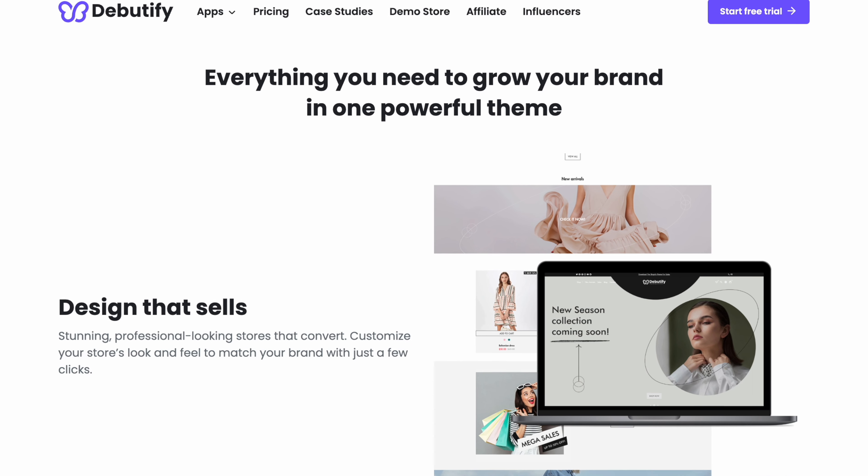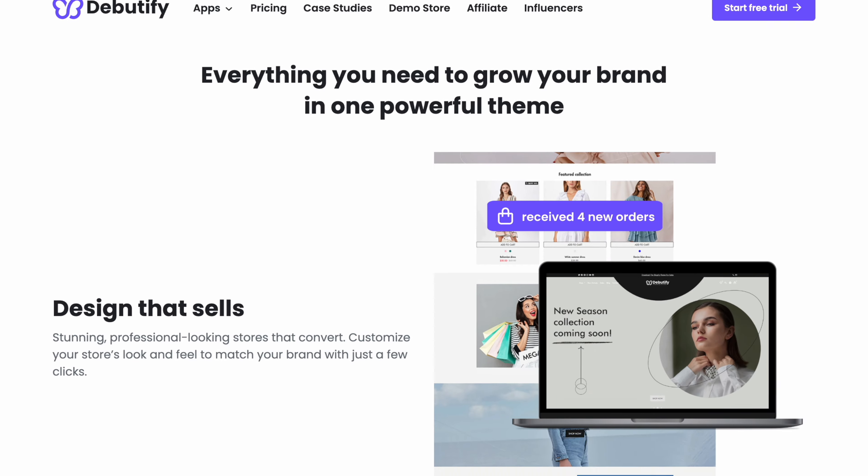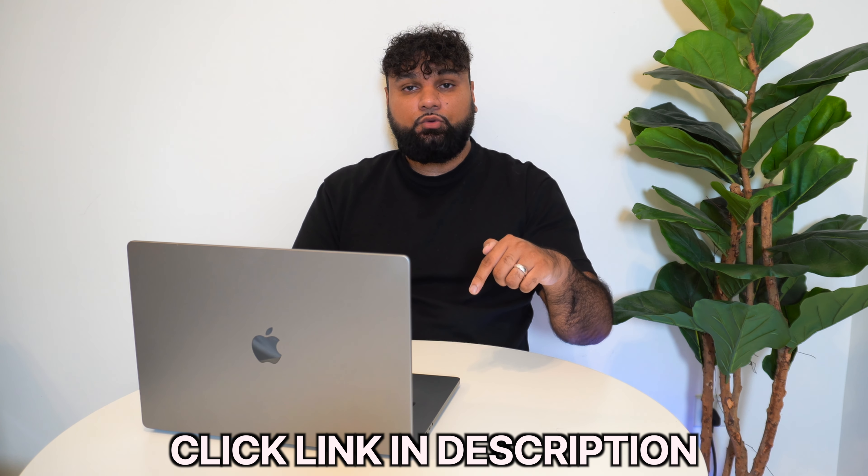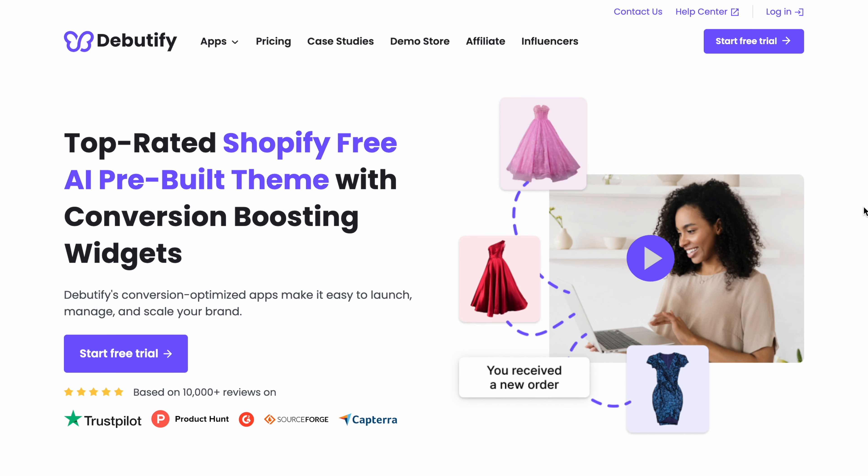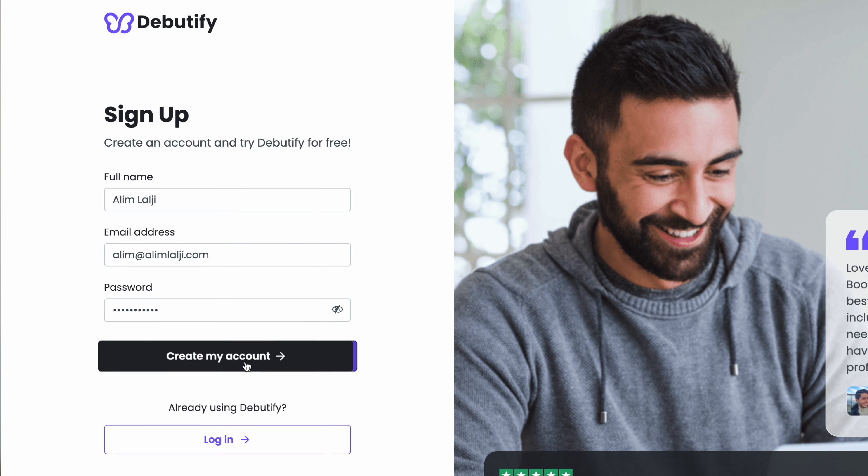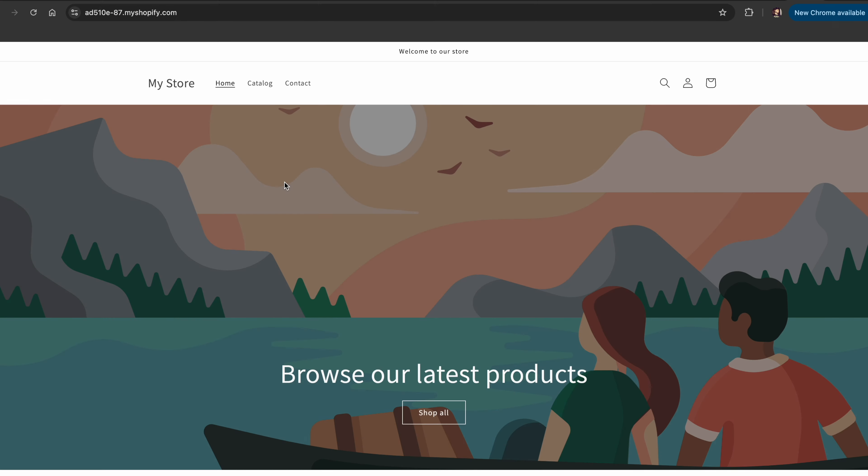Now the theme that I've been using is Debutify. So let me show you guys how you can get this theme. Make sure you click my link in the description or the pinned comment. Once you click that link this is the screen you'll see. You then need to click right over here where it says free trial. Then sign up using your email address. Once you've signed up and created an account you then need to sign up to Shopify.